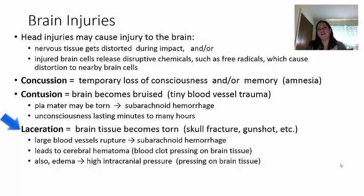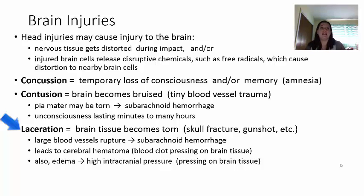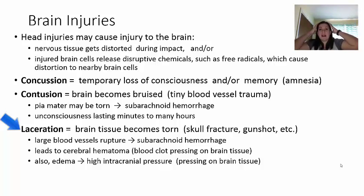A laceration is where the brain tissue itself has become torn — from major trauma like a skull fracture or gunshot wound. Larger blood vessels are involved; when they rupture it causes a subarachnoid hemorrhage, a brain bleed. This leads to cerebral hematoma — a blood clot — which puts more pressure on the tissue because a clot is more solid than liquid blood. It can also cause edema or swelling, increasing intracranial pressure. Since there's only so much room in the brain case, this can press on brain tissue and cause herniation.